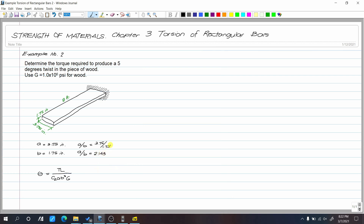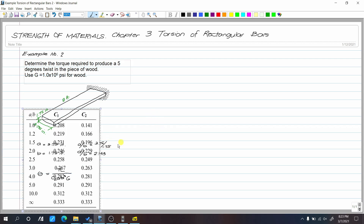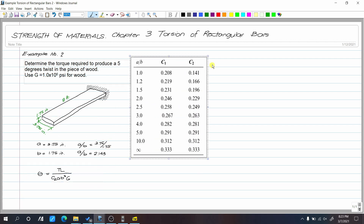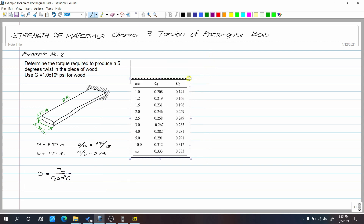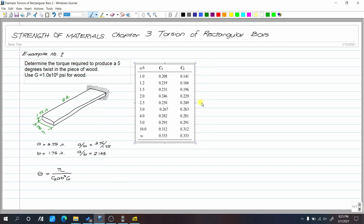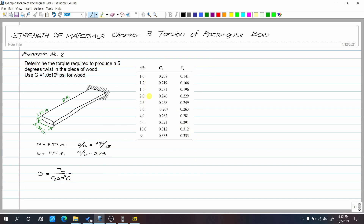Let's check if 2.143 exists in our table. Looking at the table, there is no exact value for 2.143 — there is no exact match.